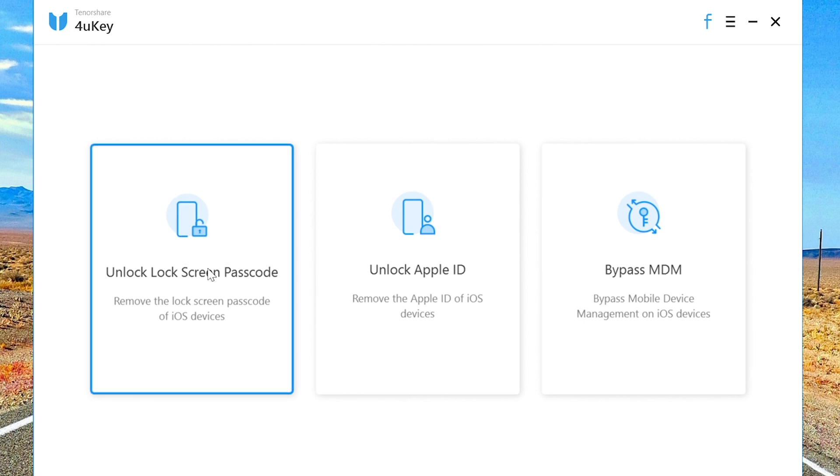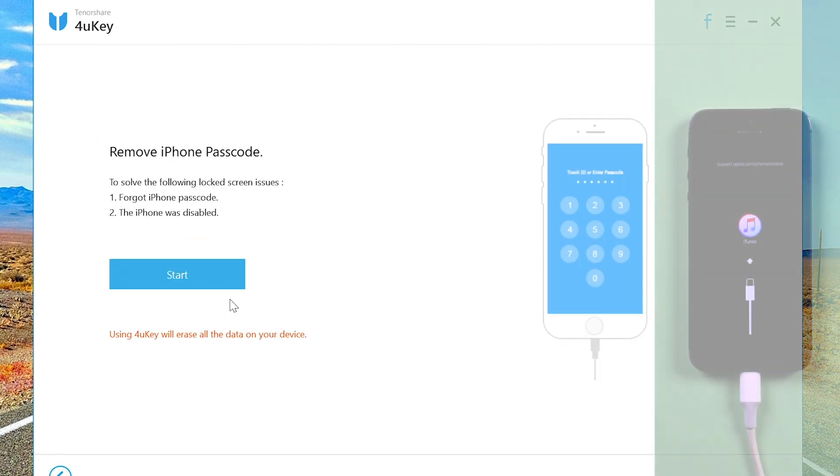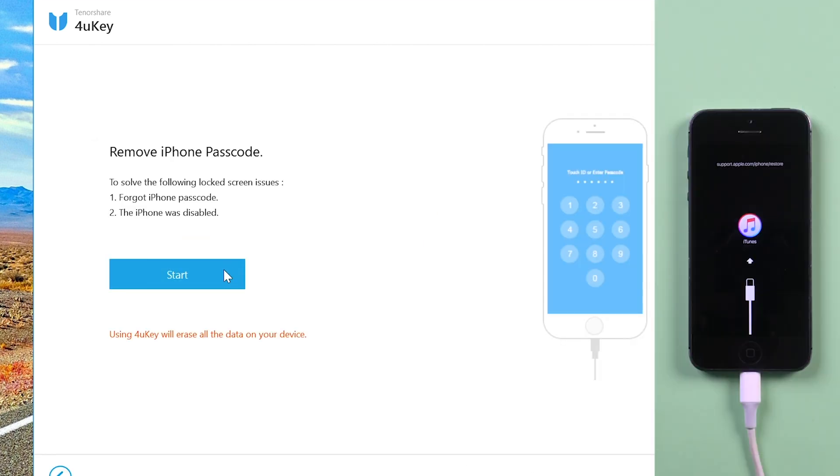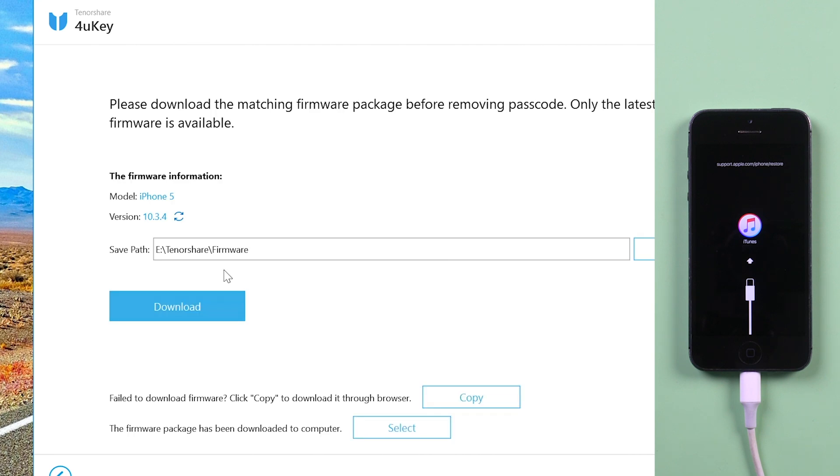Then click unlock lock screen passcode and start to download the latest firmware. Make sure you are on the good network and keep your device connecting.